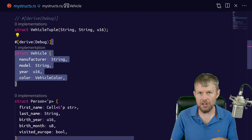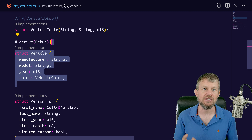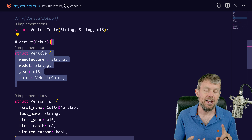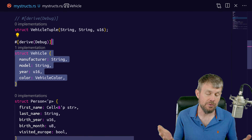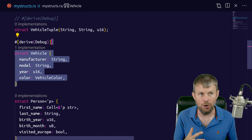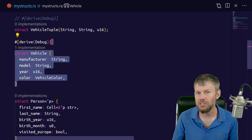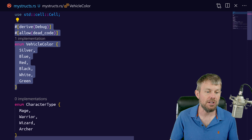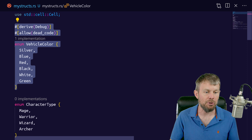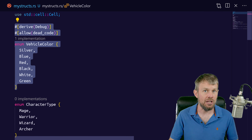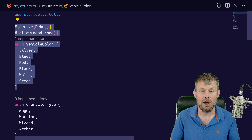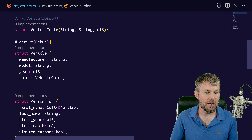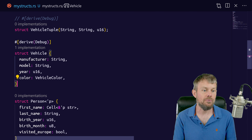Let's take a look at the vehicle struct. A vehicle is a pretty well-understood object — it has a manufacturer, a model, a manufacturing year, and typically a color. We have an enumeration up here that predefines certain allowed colors for vehicles in our application. We could always add to that enumeration if there are new colors we want to offer to users.